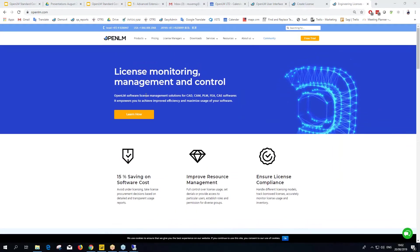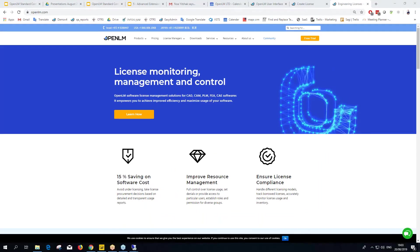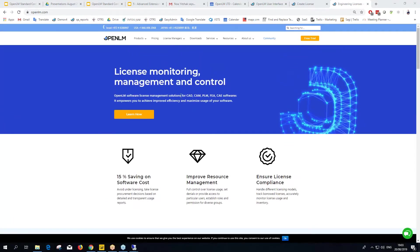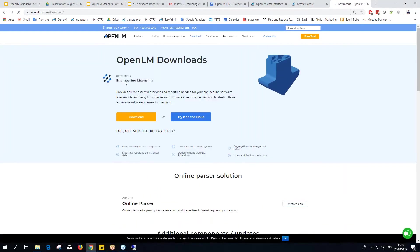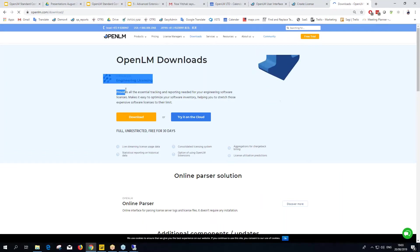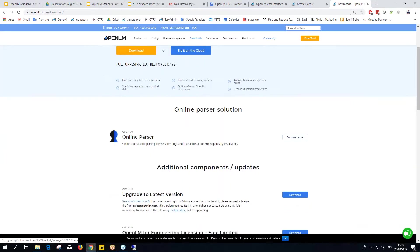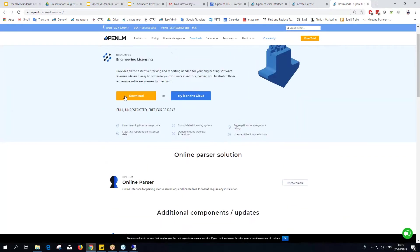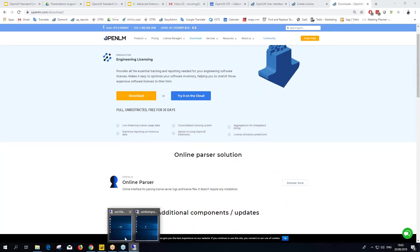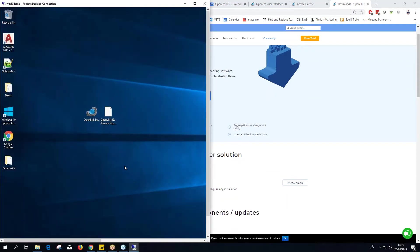The website has a new style. Go to Downloads and you'll find OpenLM for Engineering Licensing, which is the core product. Click Download and it will download the file. After it's downloaded, place it on the machine where you want the OpenLM Server installed — whether a network server or your PC for evaluation.